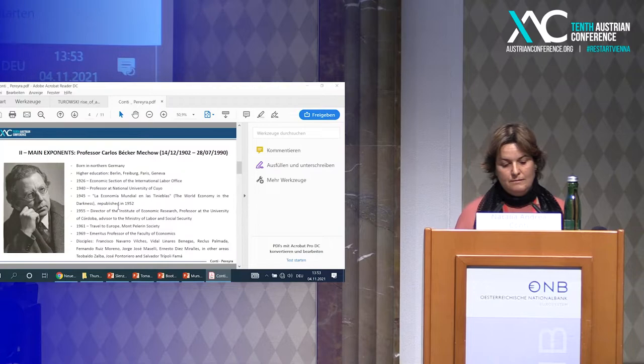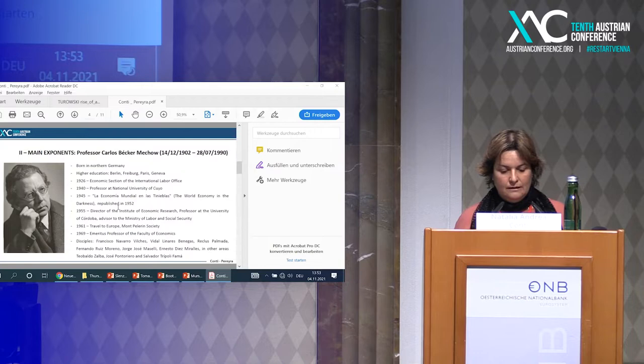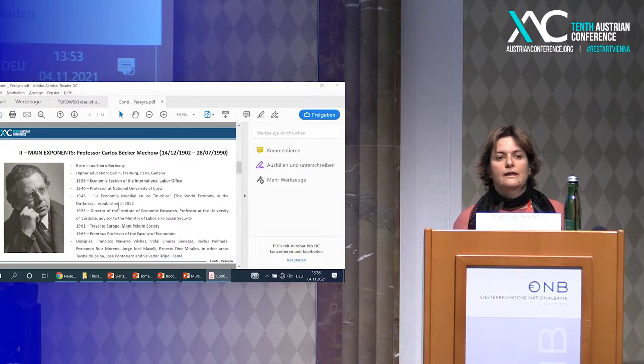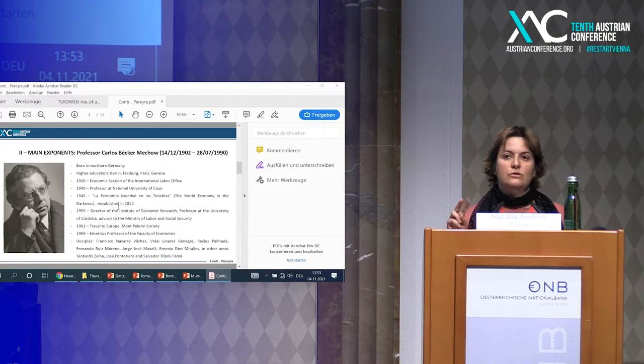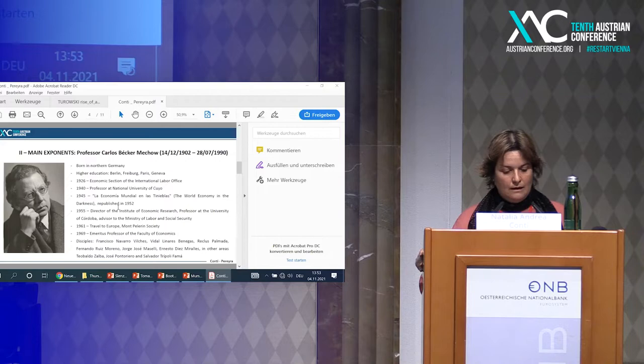In 1945 he wrote his main book, The World Economy in the Darkness, which was republished in 1952. In this book he explained what happened with the economy between the First World War and the Second World War.